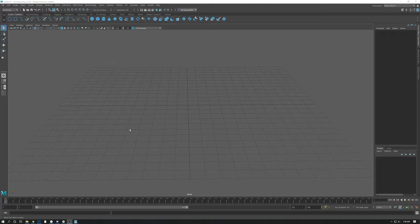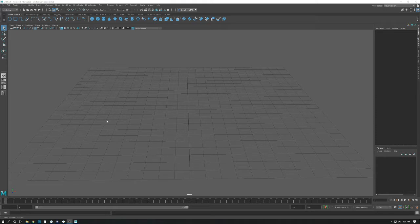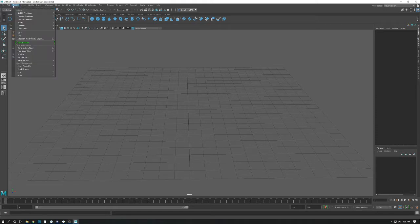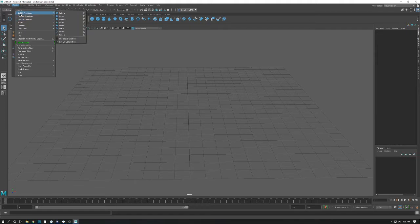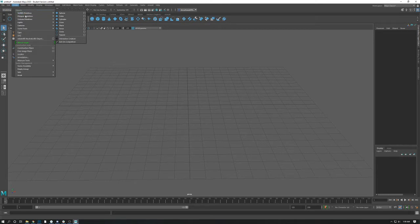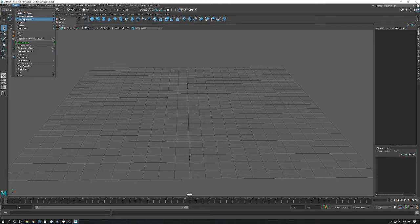So again, this is our perspective view. To create objects in Maya it's fairly easy. I prefer to go to the create menu and there are three kinds of objects, basic objects that we're going to talk about today. There's NURBS primitive, Polygon primitives, and Volume primitives.